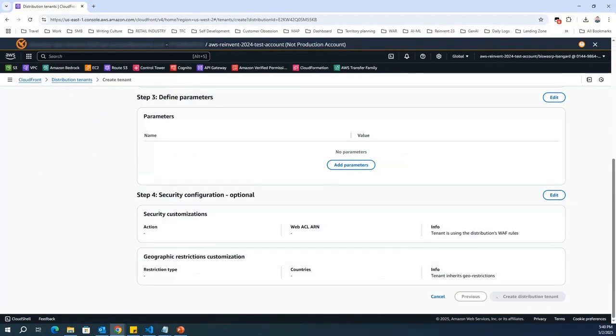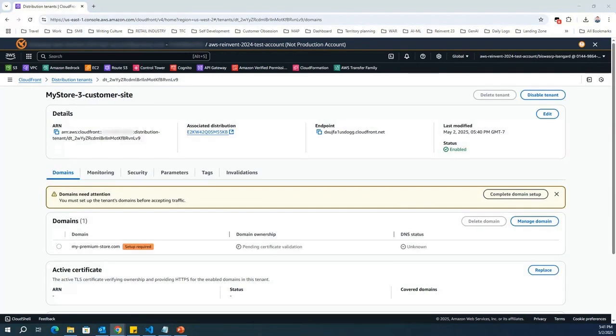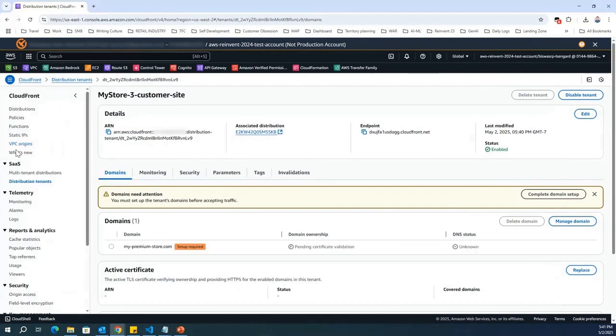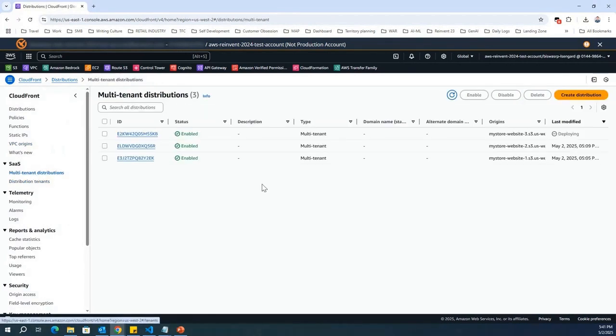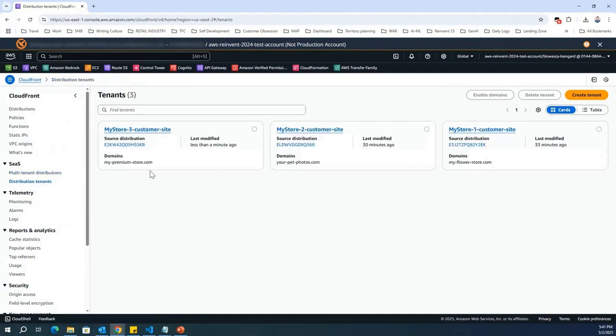So, with that, what I've done is I've gone through and created a tenant within my gold tier distribution. If you observe here, I have now three different tiers: bronze, silver, and gold. And within that, I have created different tenants that belong to different tiers.